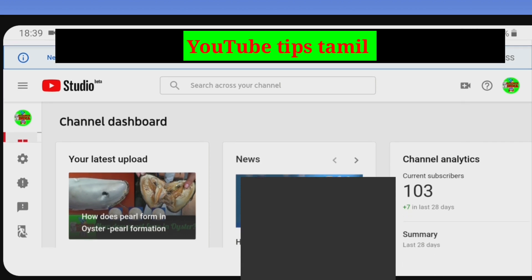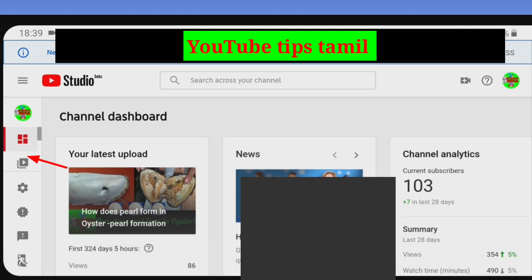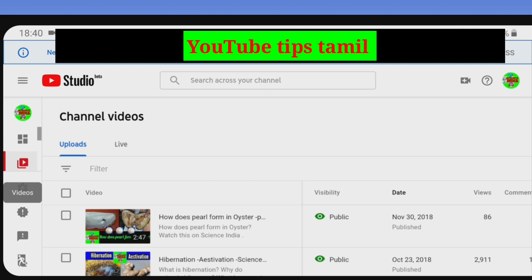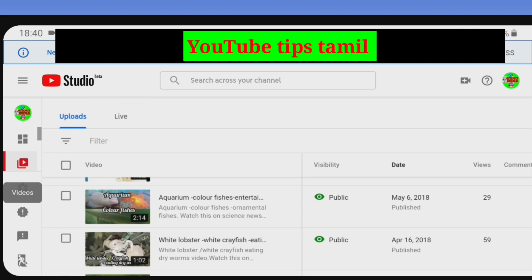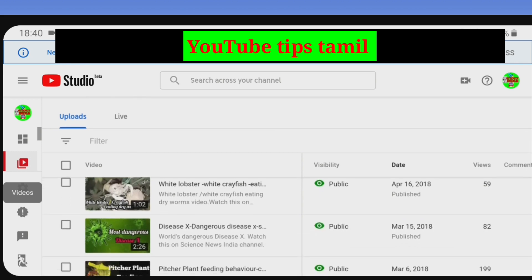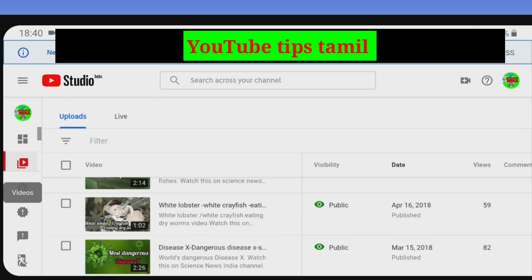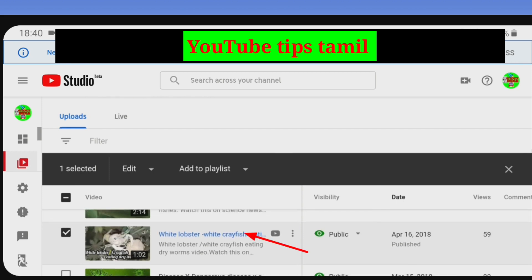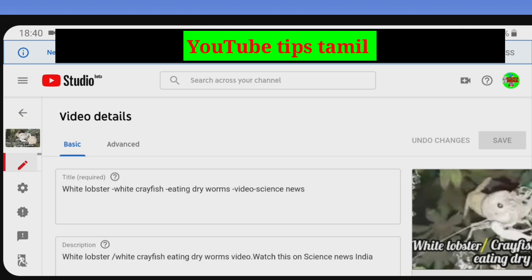Let's select the videos first. Let's click on the second video. Click on this to upload all the videos. Now click on the editor and go to your right hand side.